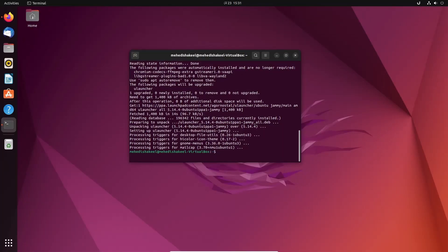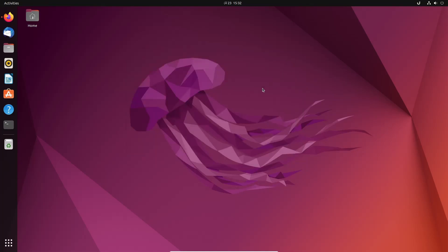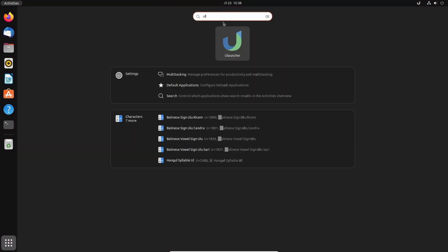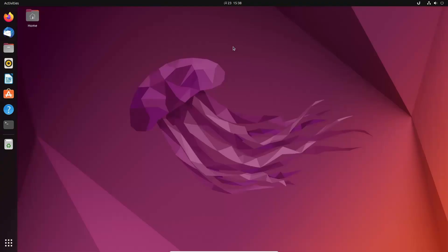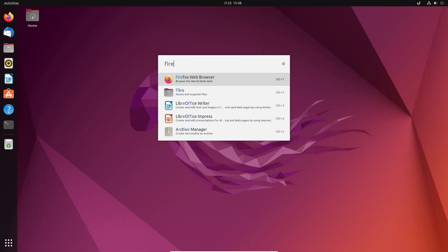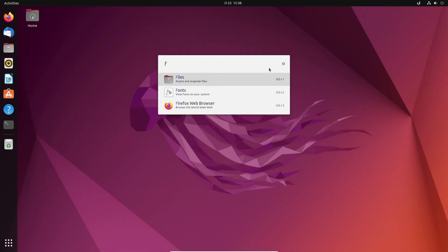Now the installation has been completed. You just need to press Control plus Space on your keyboard and ULauncher will work for you. Click on Show Applications and search for ULauncher, then click on it to open. From here you can search whatever you want and open it from the search option.